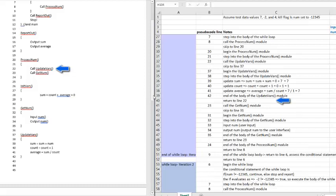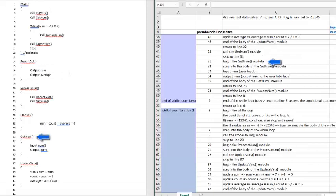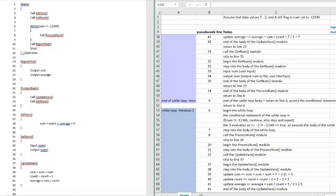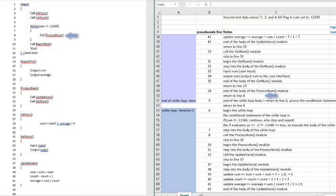When I'm done calling updateVars at line 22, I'm ready to go to line 23, which asks me to call the getNum module. It's worth noting, at this point, I'm effectively getting the next number in the set. This is the number that the next iteration of the while loop will examine to see if it wants to keep executing the body of the while loop. So, from line 23, we jump to line 31 and execute the getNum function, which I've already demonstrated in this video. This will get the next number the user wants to input, which is negative 2. In the program level walkthrough, I update the num variable to go from 7 to negative 2. After I've executed the getNum module, I return to line 23, and the next line, 24, is the end of the processNum module. So, I jump from line 24 to the line that called the processNum module, which was line 8.